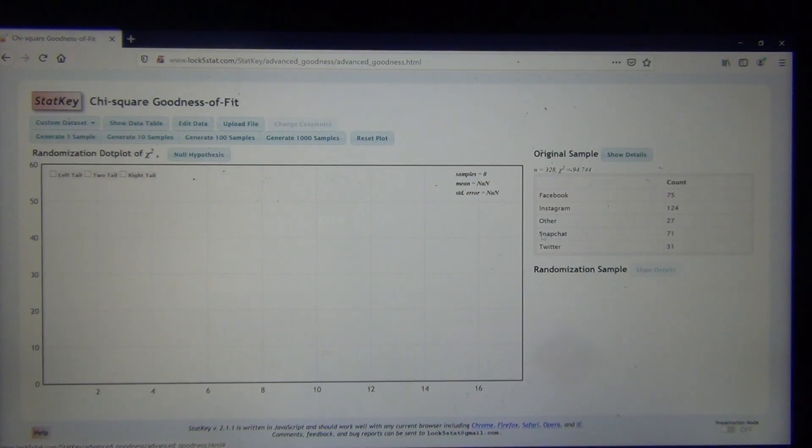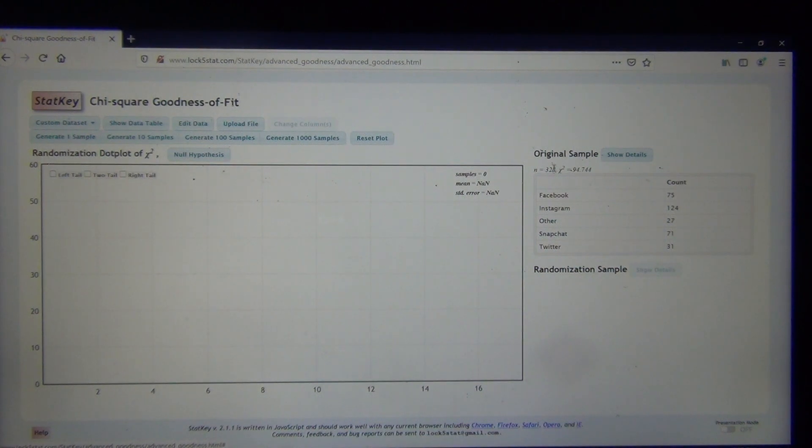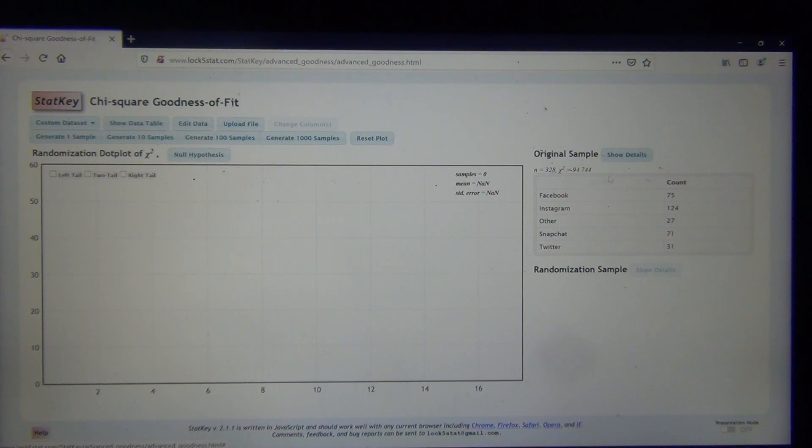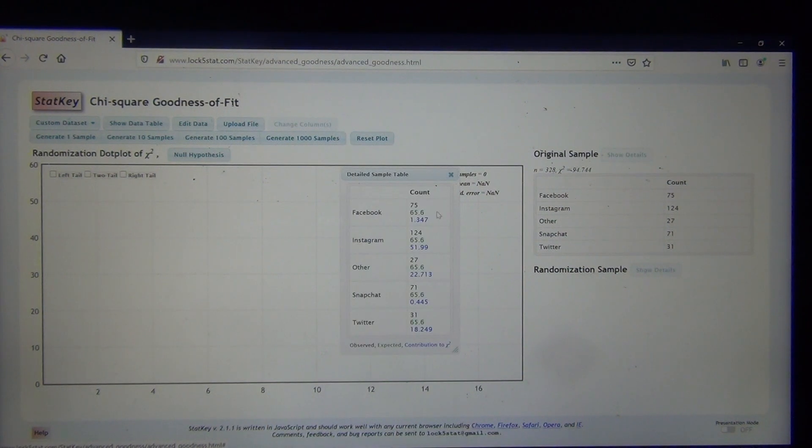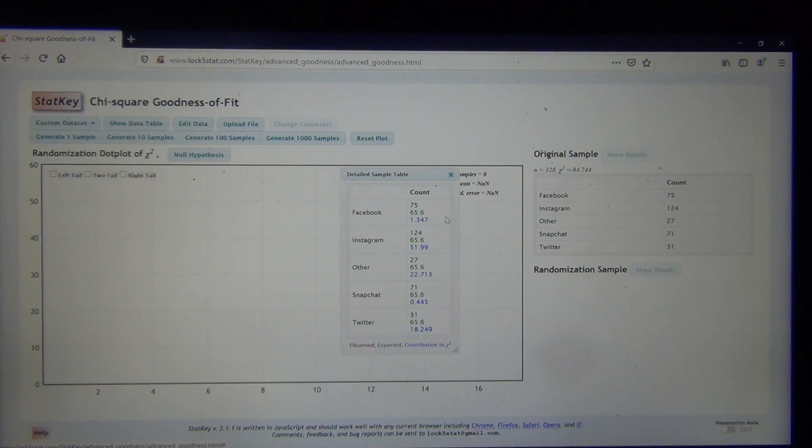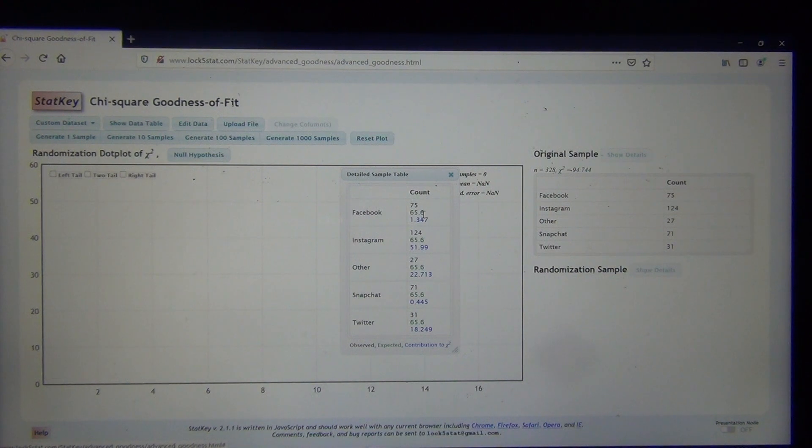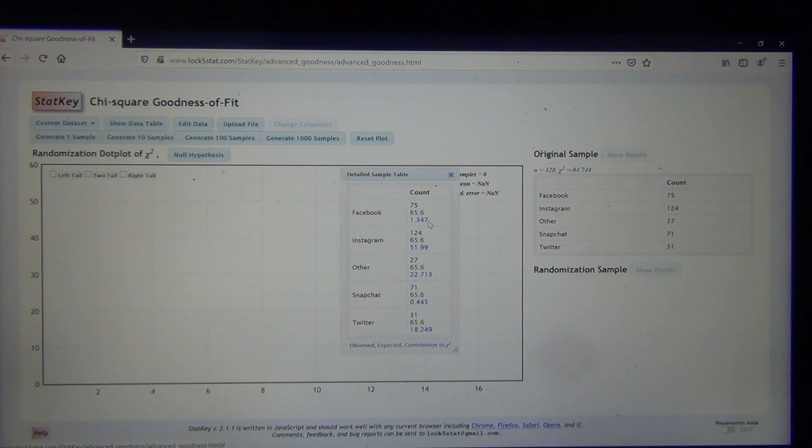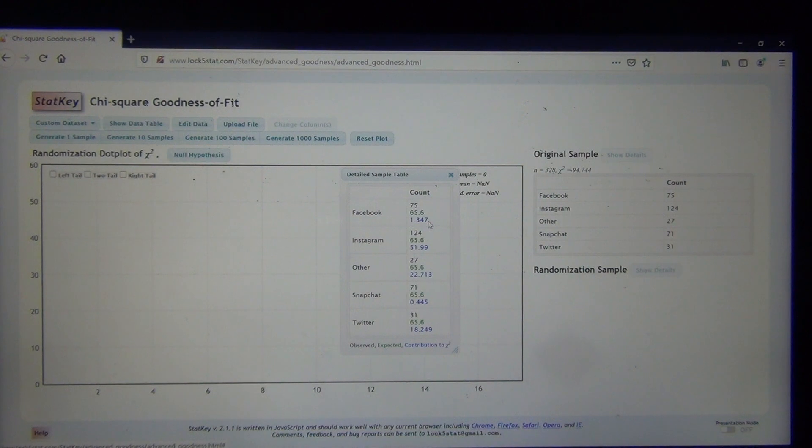Notice we got the same test statistic, 94.744, that we got in StatKey. Also, if you want to see the expected counts, you can click on Show Details. The first number, the top number, is the observed. The middle number is the expected, and the bottom one is the contribution to chi-square.